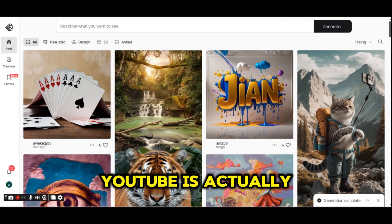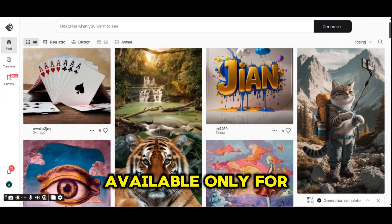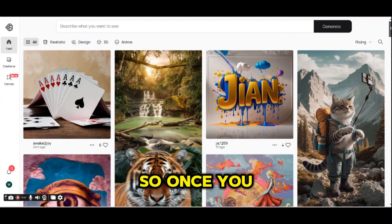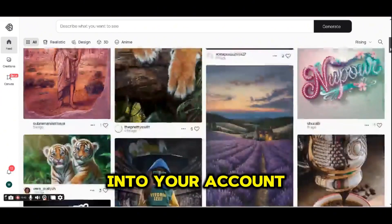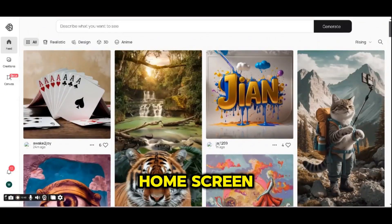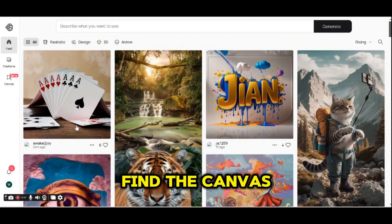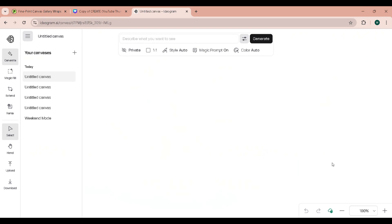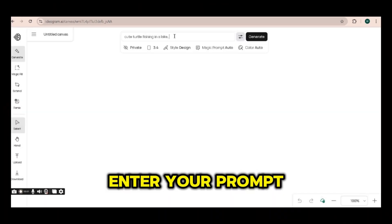This new tool is available only for paid plans. Once you log in to your account, go to Indiogram on screen and you will find the canvas beta icon on the left menu. Press on it and this will take you to an infinite canvas page where you can enter your prompt at the top.